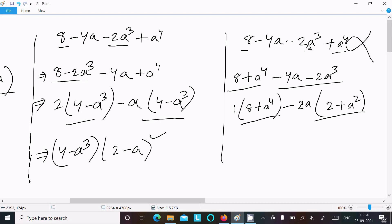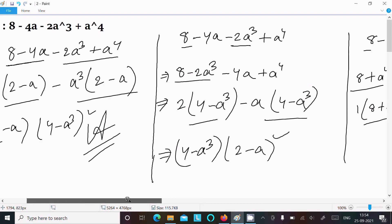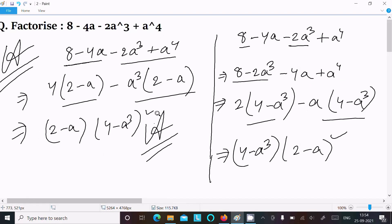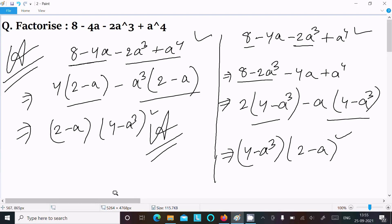So this combination is rejected. Either the first or second way gives you the same correct result. This is how we can do the factorization. So now this video is over. Thanks for watching, see you next week. Thank you.